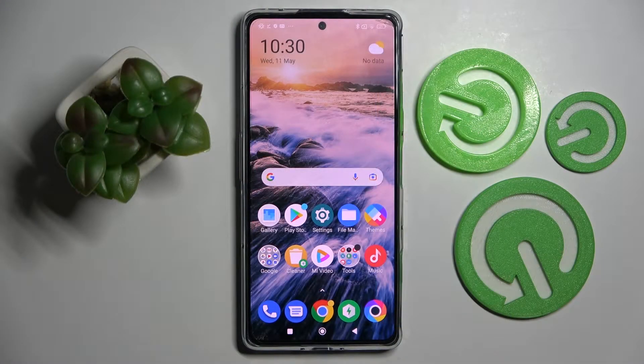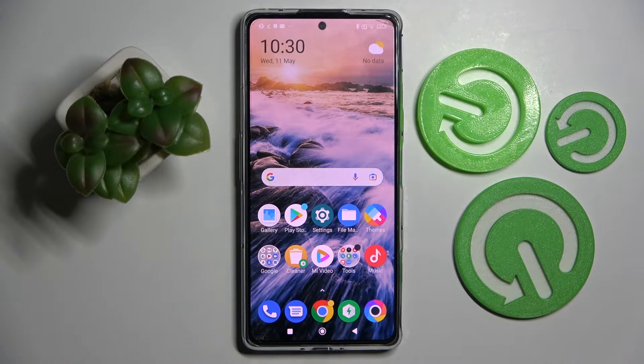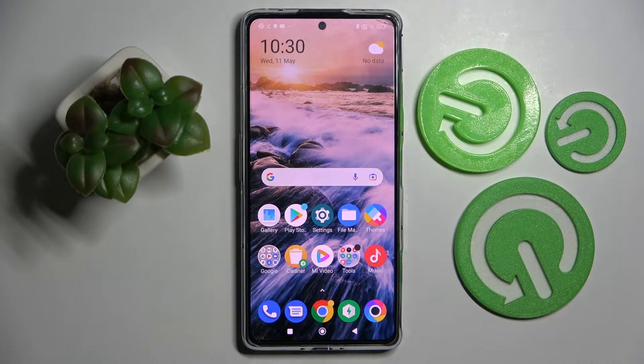Hi! In front of me is the Xiaomi Poco F4GT, and today I would like to show you how you can use App Cloner on this smartphone.